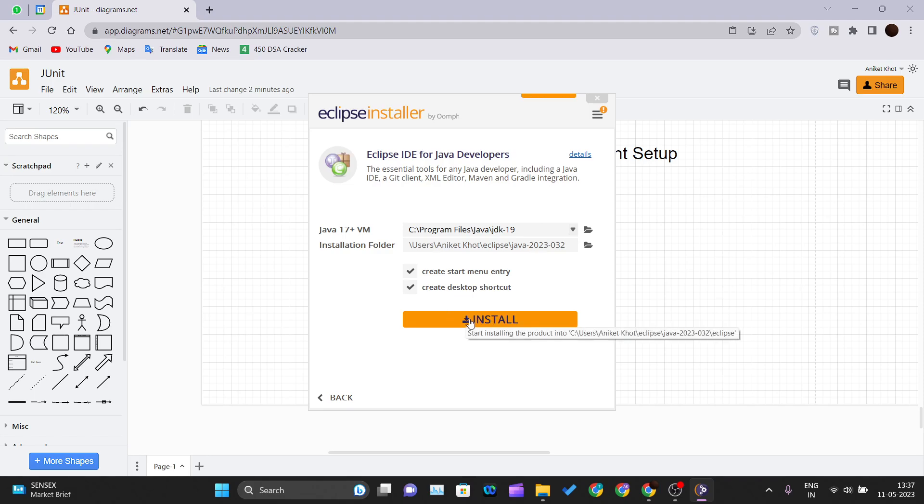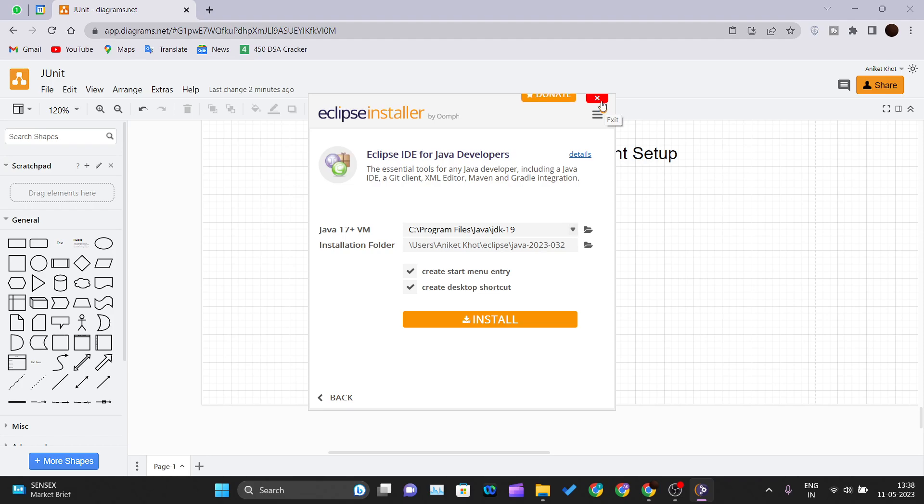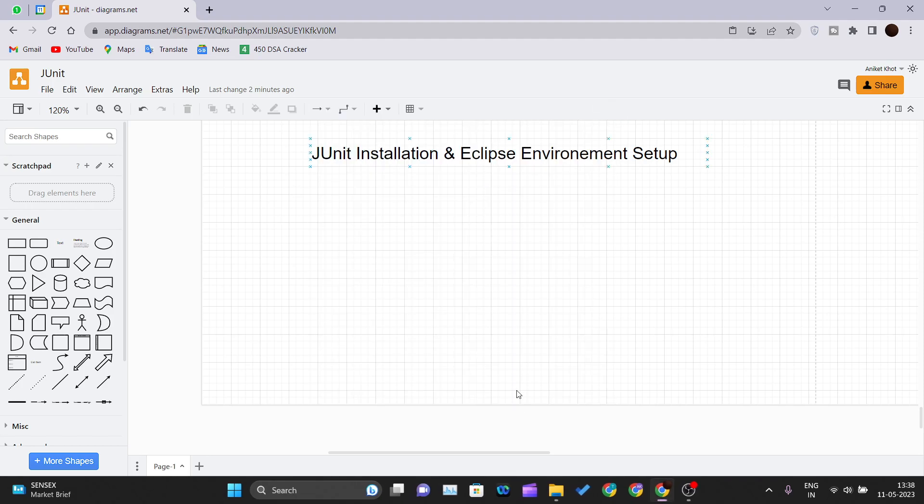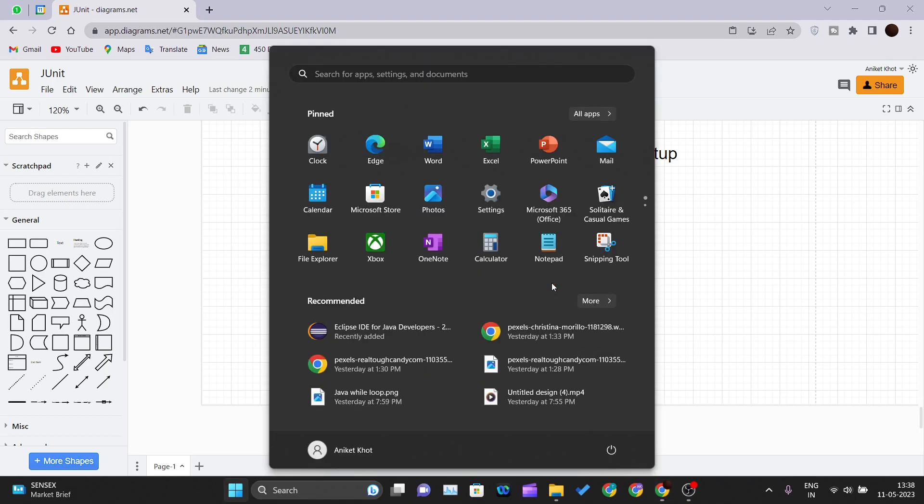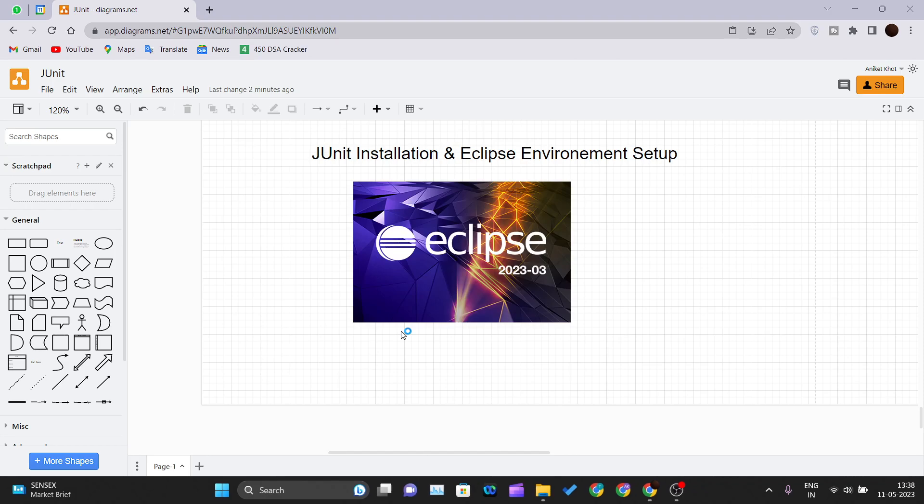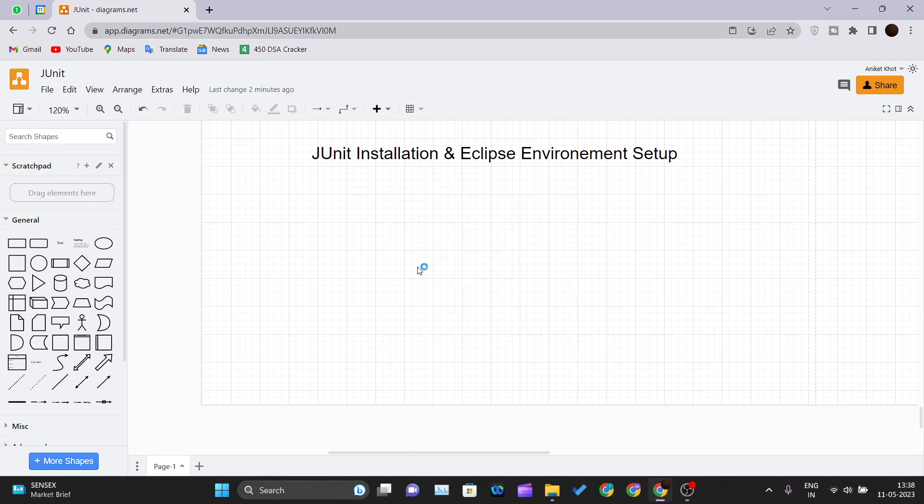I will not install it again, I have one setup installed already. You just need to click on this install button and your IDE will be installed. After installation just come here and open this Eclipse IDE for Java developers and your Eclipse IDE will get open.